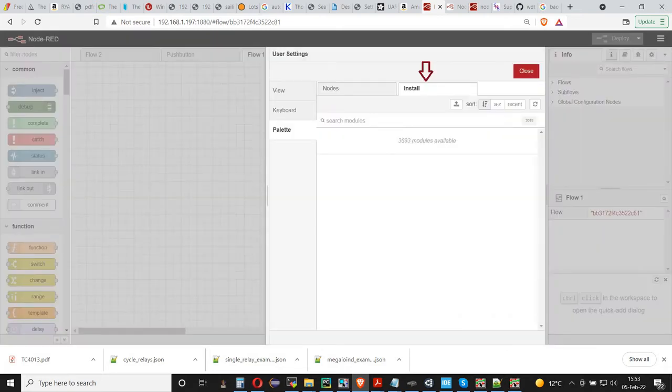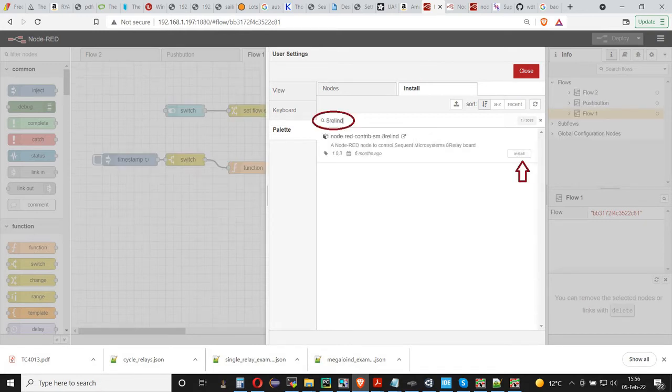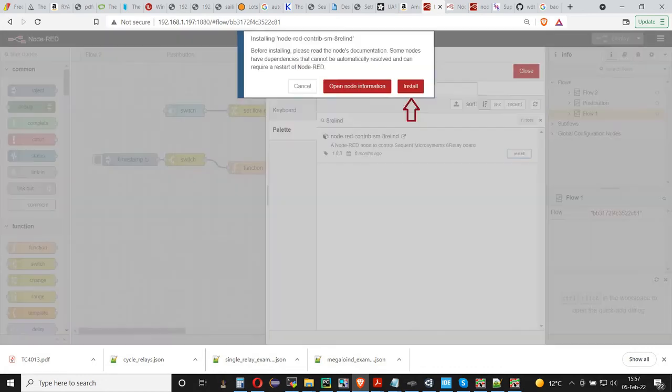Click on the Install tab. Type 8-R-E-L-I-N-D in the search bar. The screen will display the Node-RED driver for the 8 relays card. Click on the Install button and confirm the installation.